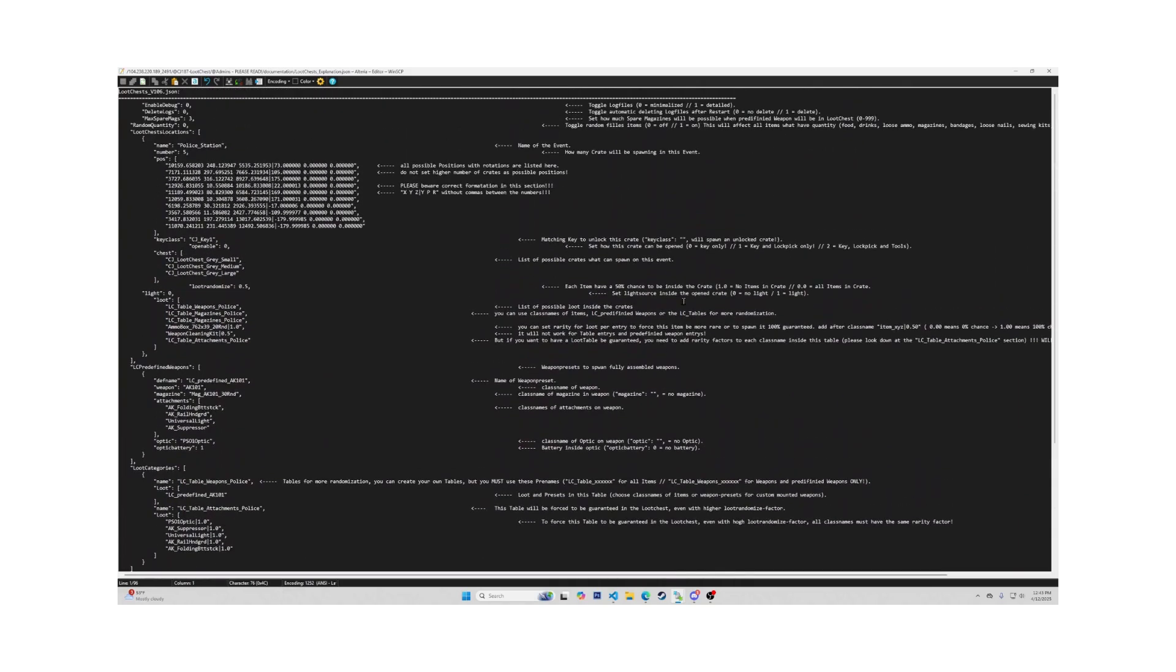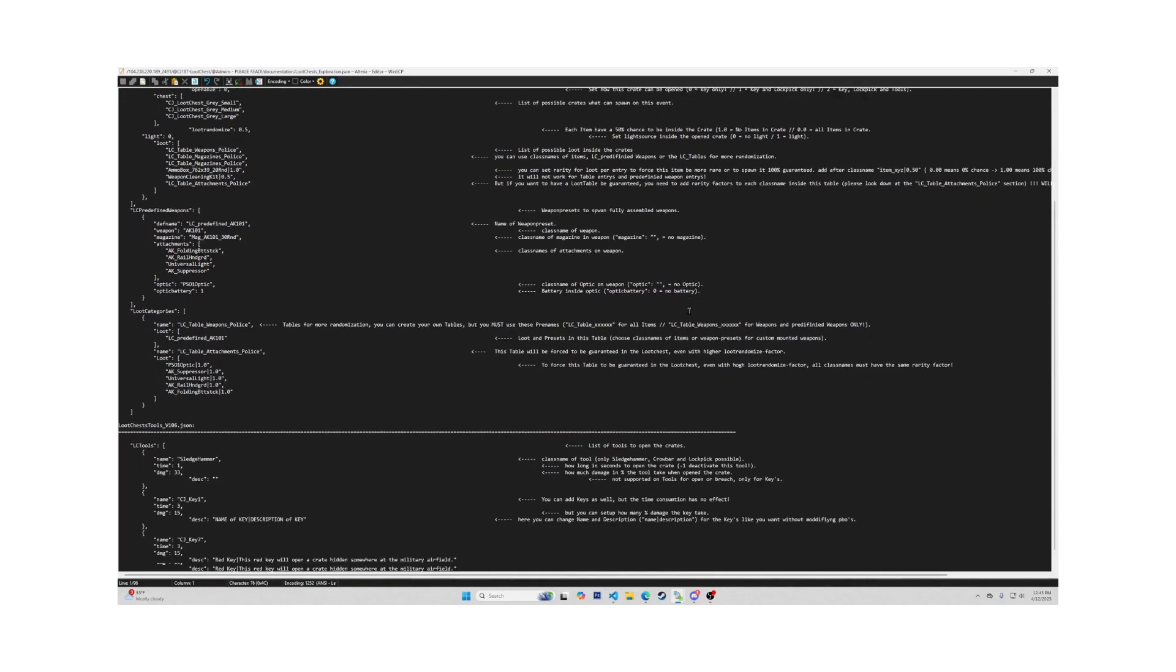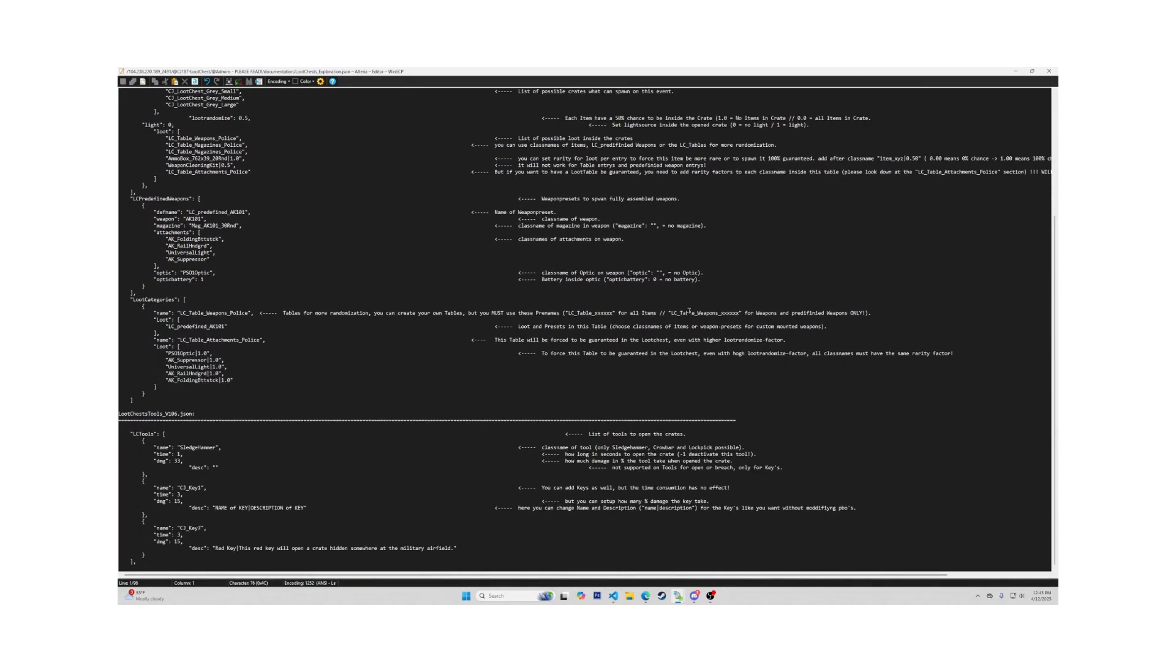Now as far as I know, I covered every line in the two files that will require adjustments. If you'd like to see me in the DayZ editor placing crates and changing loot, you can click the video that pops up here at the end.